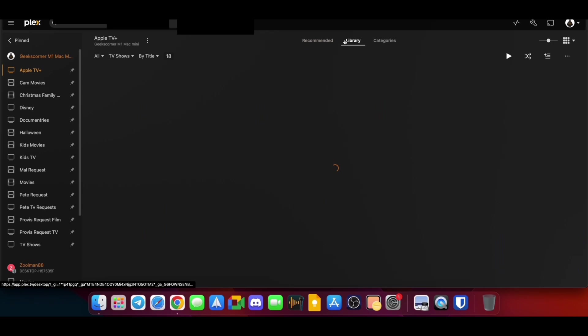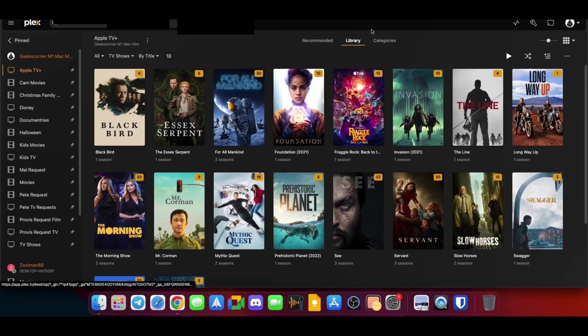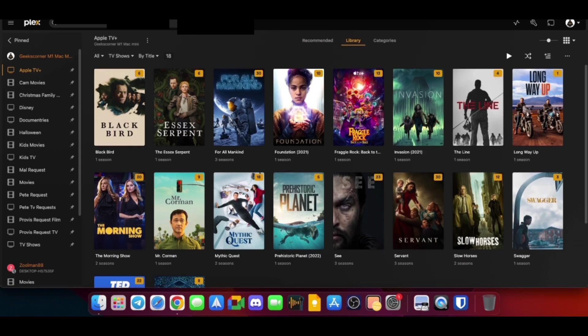And then just to show how my friends see it on theirs, I've set it up slightly differently. So you've got your Cam movies, your TV shows, and everything else. Again, I always recommend clicking Library rather than Recommend, and that way you can see everything that is on there.